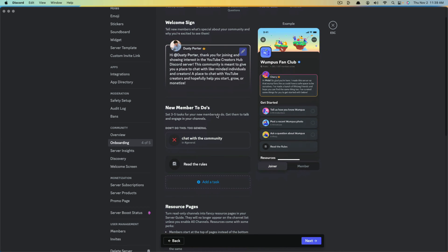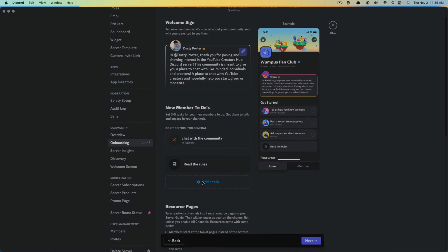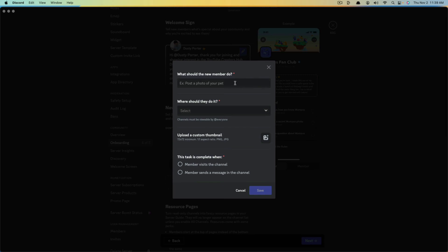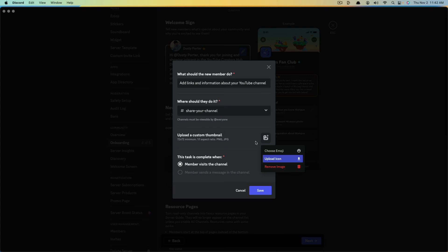Then we're going to have new member to-dos — tasks you want new members to complete, like reading the rules and regulations. There's already a 'Read the rules' task here. To add a new task, click 'Add a task,' then fill in what the new member should do and where they should do it. You'll also want to add a custom thumbnail — it needs to be 72 by 72 minimum, a 1:1 aspect ratio, either a PNG or JPEG file. I went to Canva and designed one for my server.